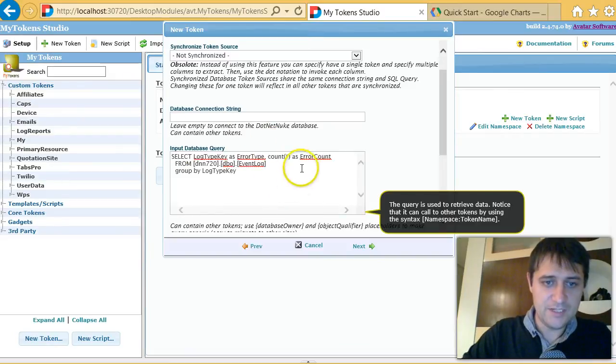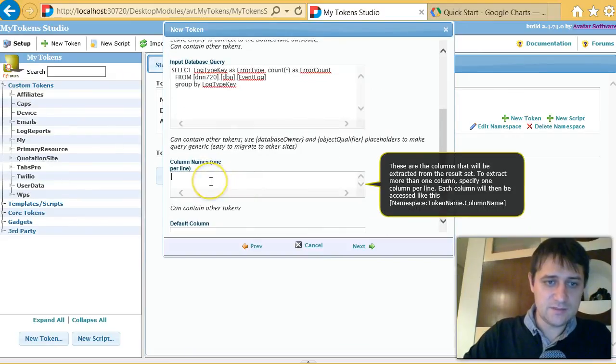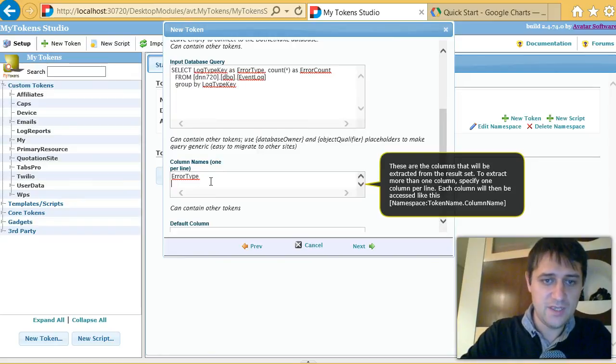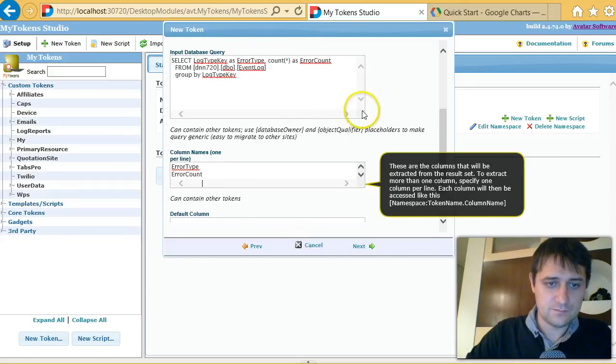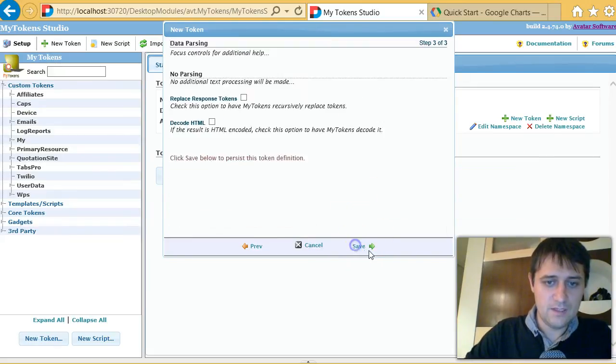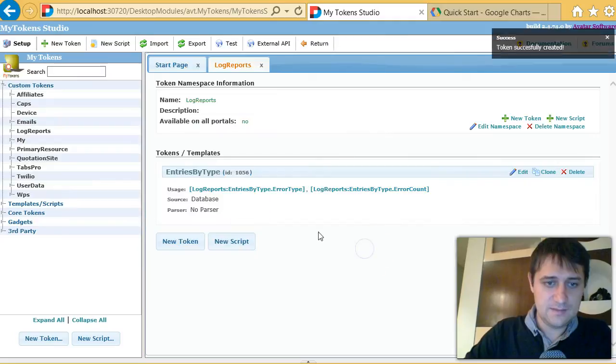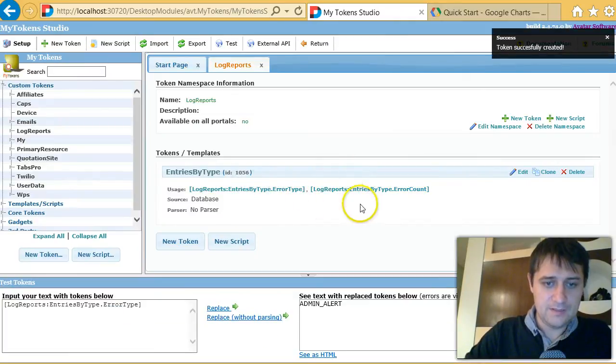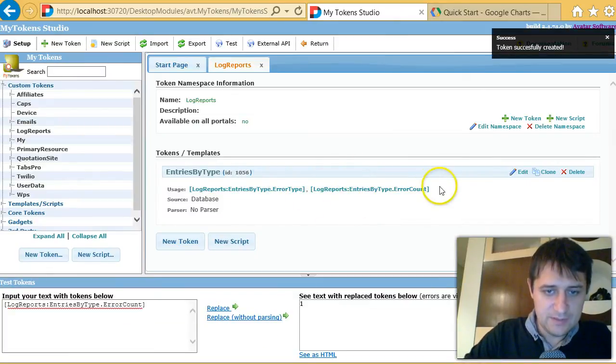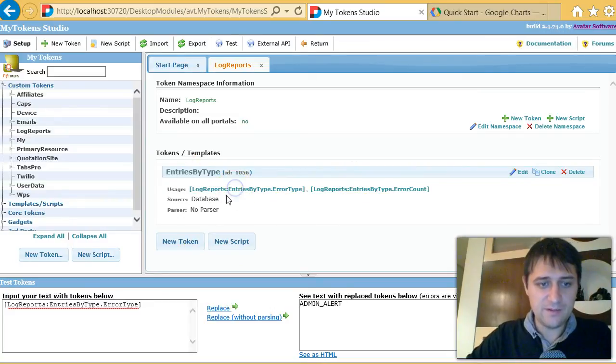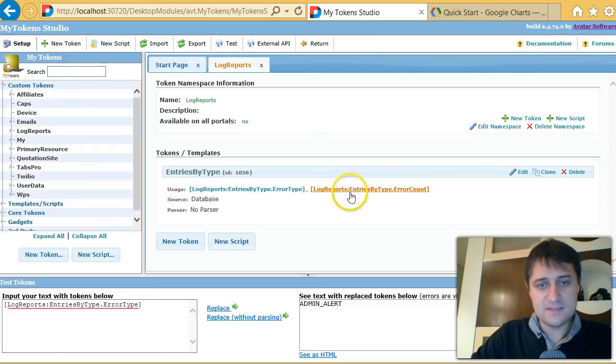I will make this a database token, put the query here, and extract the two columns that I need, and that is the error type and the error count. That should be it. If I click on entries here in the admin area, it will just get me the first entry in the list, but that's enough to get me started.